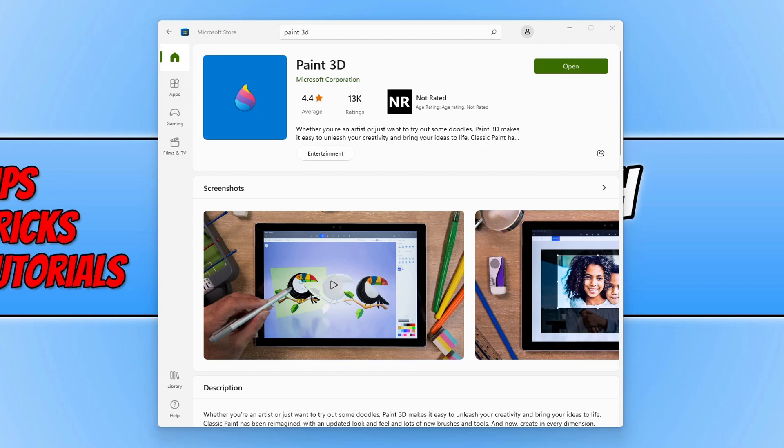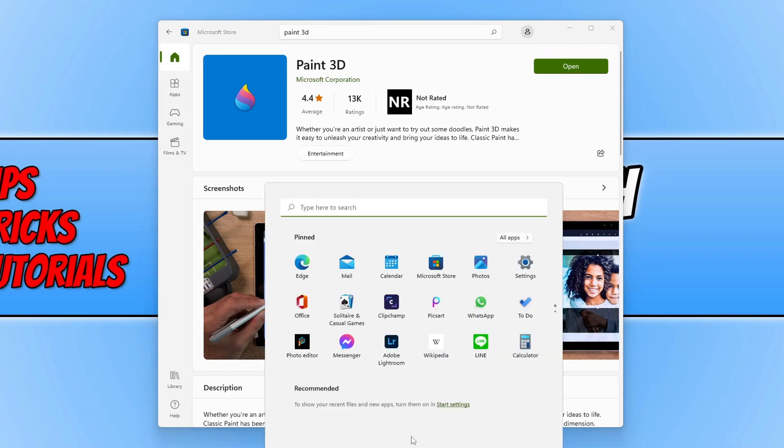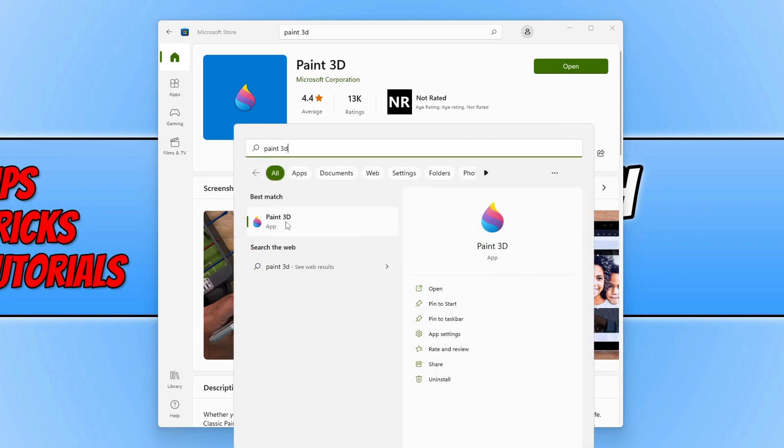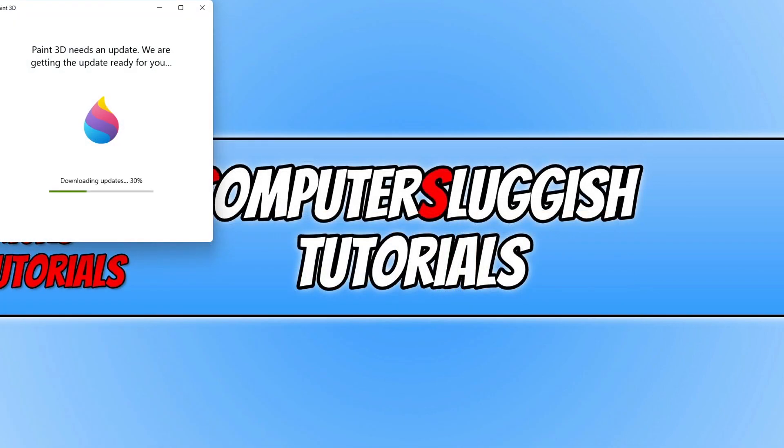Once it's finished installing you will then be able to click on open, or you can open up the start menu and you can then search for Paint 3D and click on the Paint 3D app.